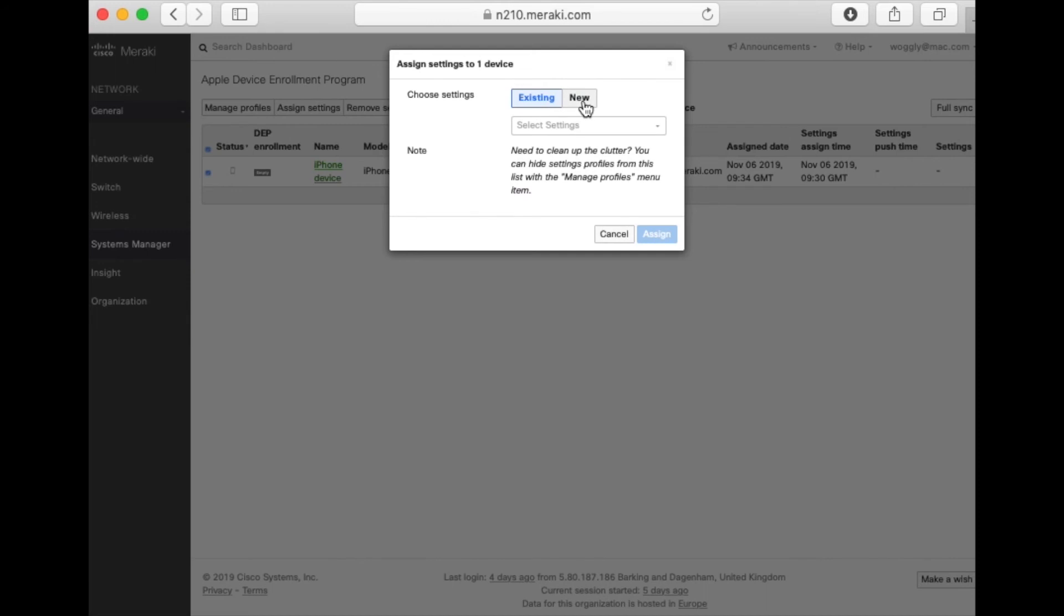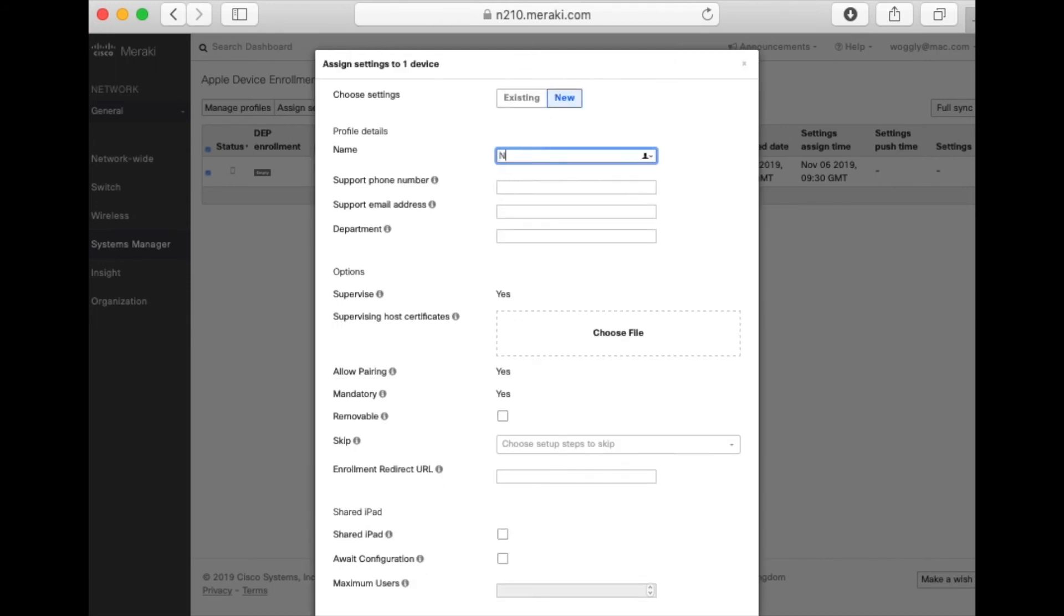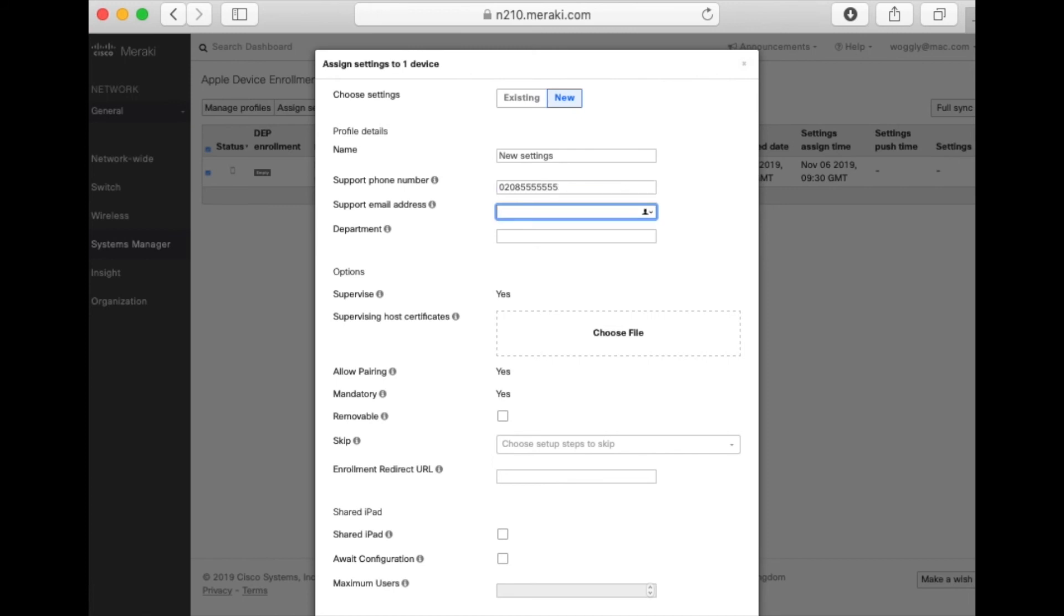We're going to create a new setting. We're going to give this a name. Might be useful if you have multiple settings for devices. And we're going to spend some time filling in the support phone number and email addresses. Because this information is actually stored on the device as well. So it might be really helpful for users should they get into any problems.